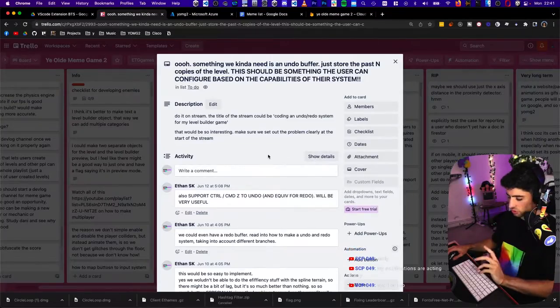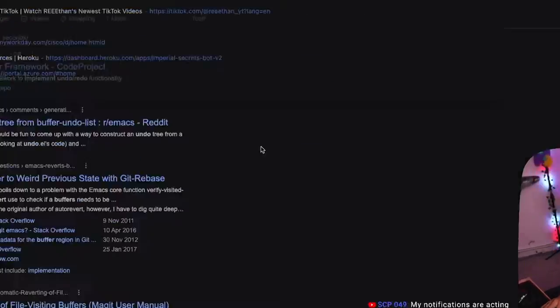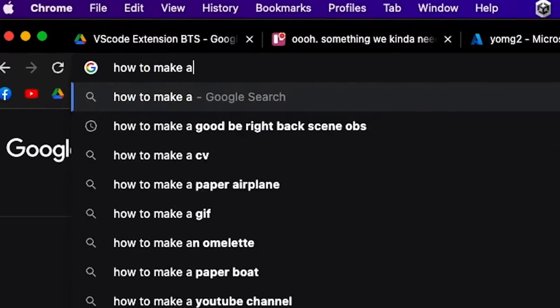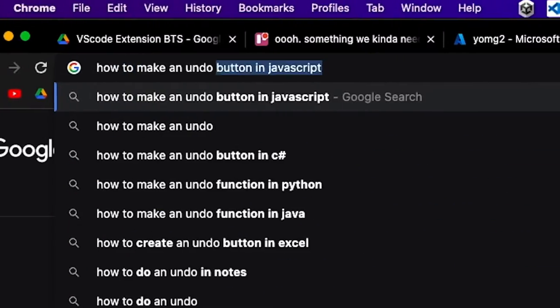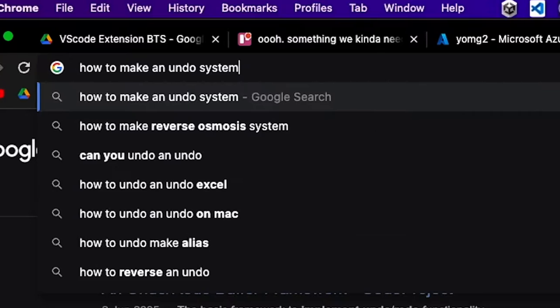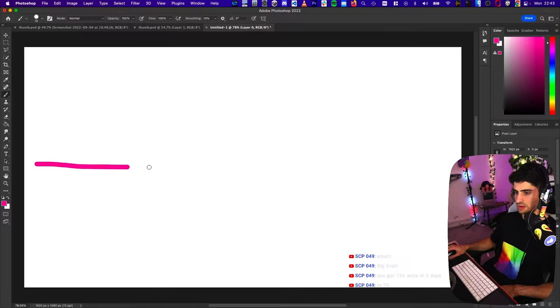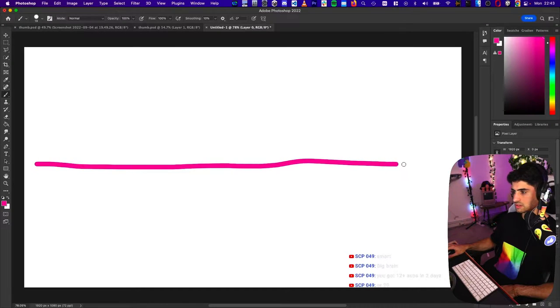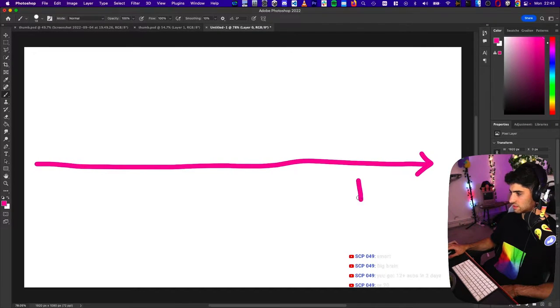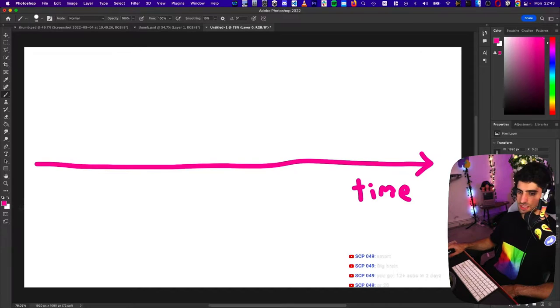So I'm going to look up how to make an undo system. I'm going to draw it out in Photoshop. So we have ourselves a timeline, right? This is time.